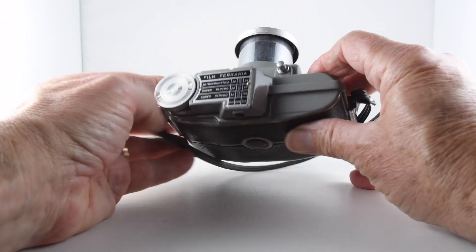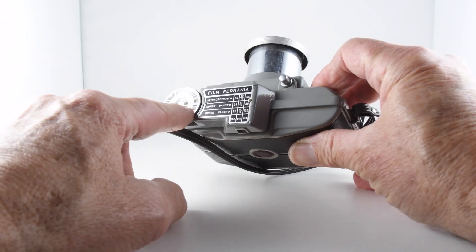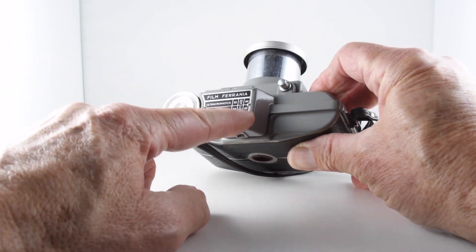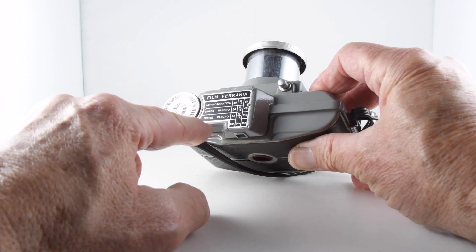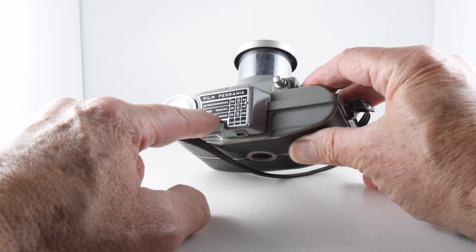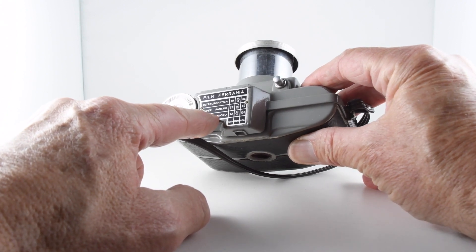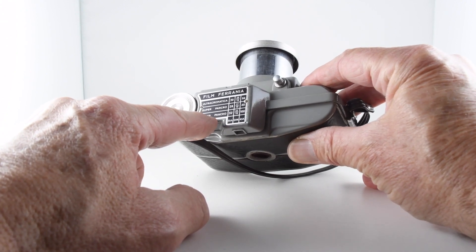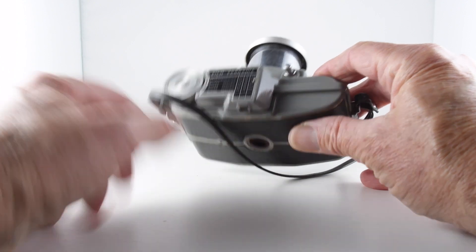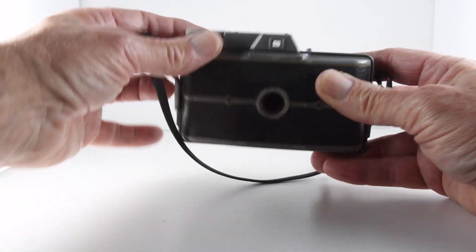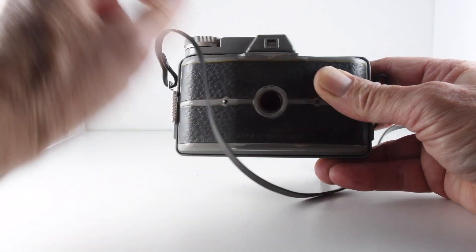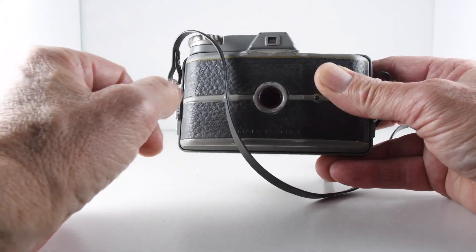On the top here we have a chart advertising some film, Super Pancro. We have our film advance and our viewfinder.